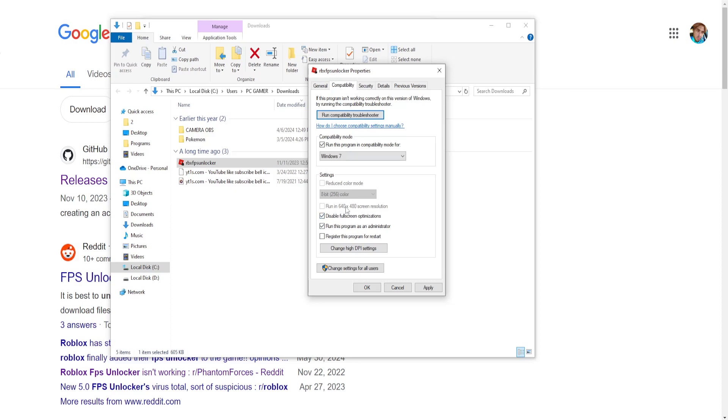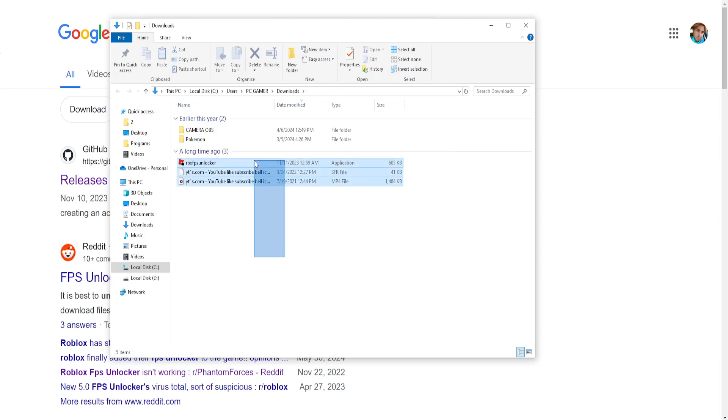After we have checked these three options, click on apply, click on OK and see if it works for you.